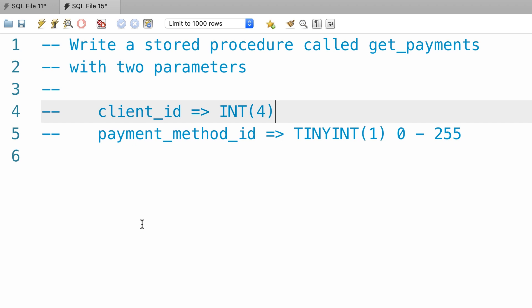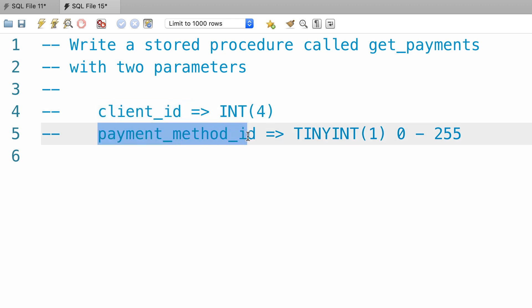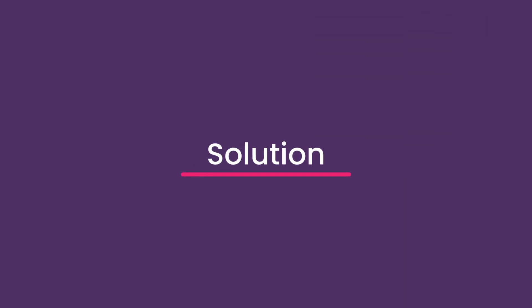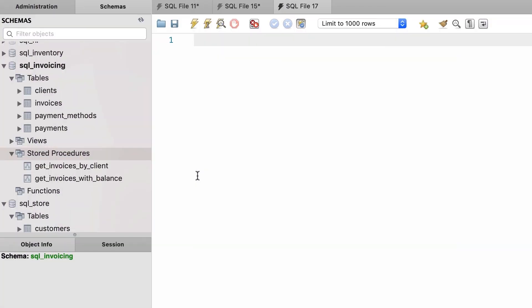So back to our procedure. Both these parameters should be optional. So if we pass null for both of them, our procedure should return all the payments in the database. If we supply the client id, it should only return the payments for this client. If we set both these parameters, it should return all the payments for the given client using the given payment method. It's a fantastic exercise and it helps you get ready for job.